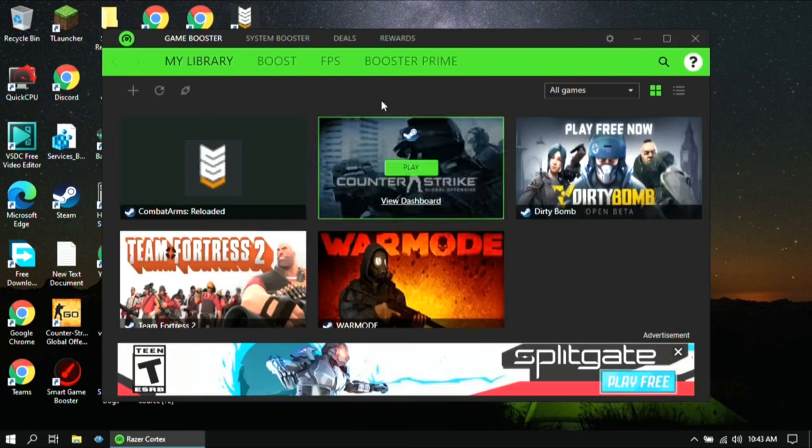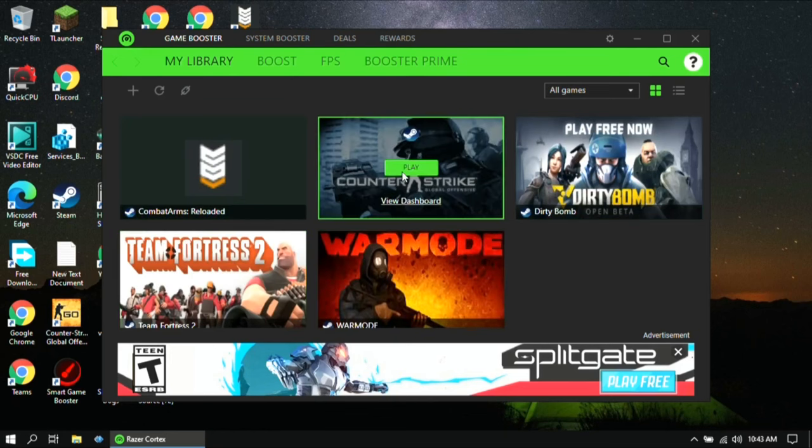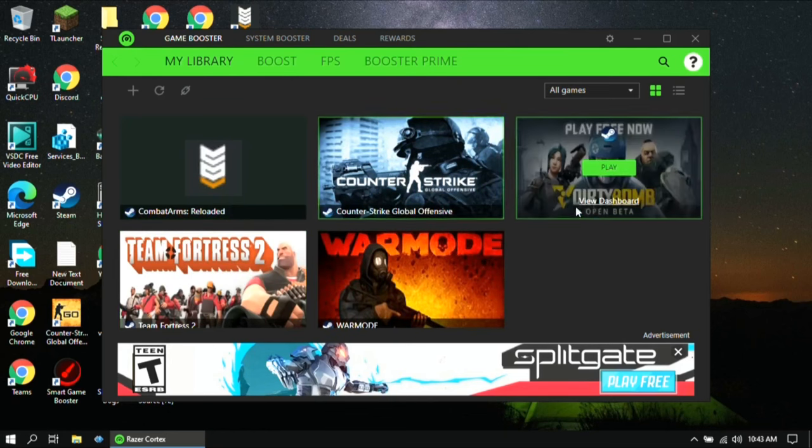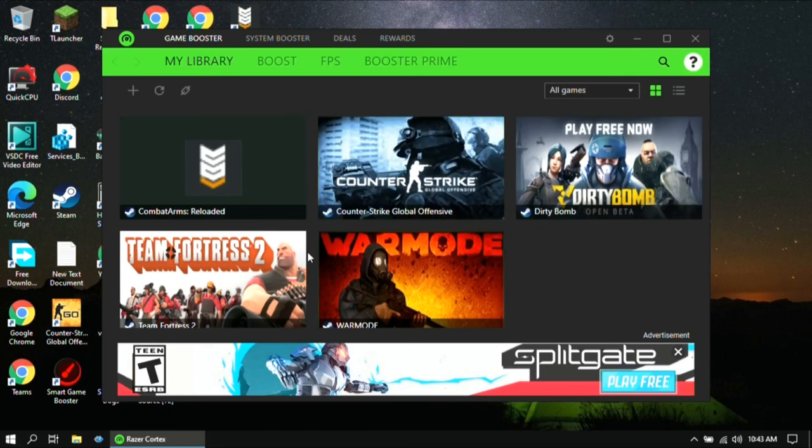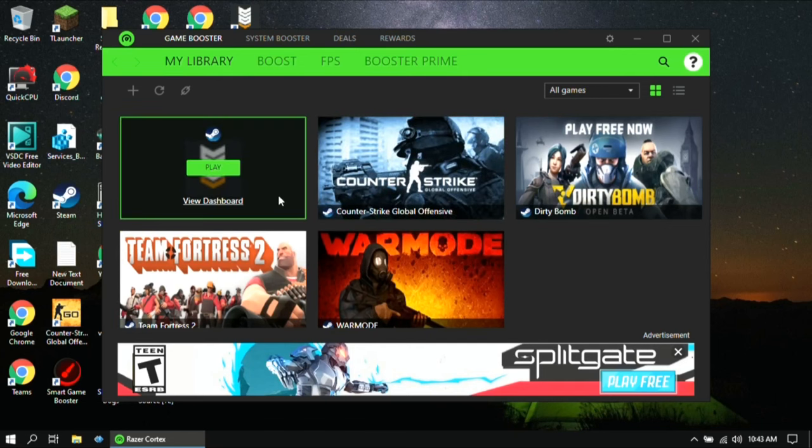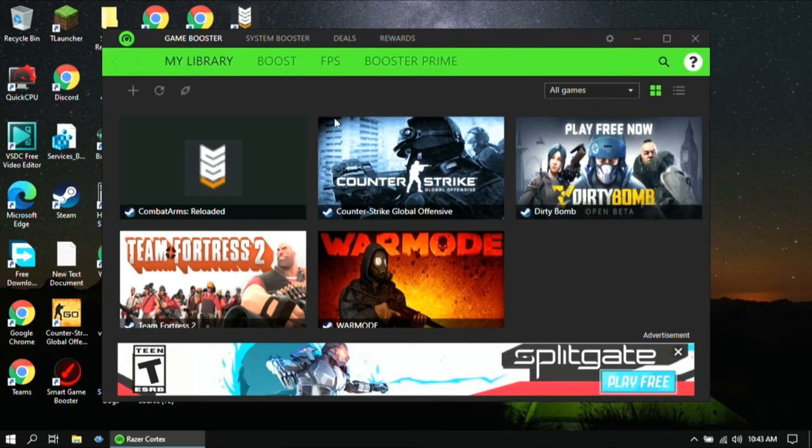Once you have installed the application, you will see this interface. Here you will see the games that you have installed in your PC or laptop. Now click on Boost.